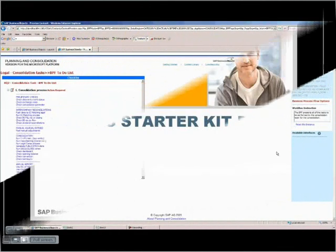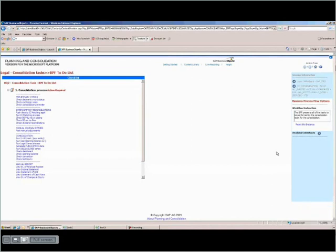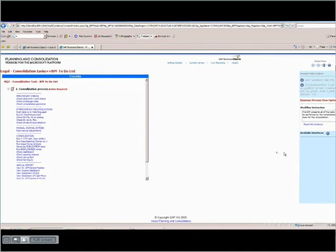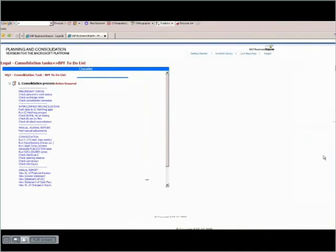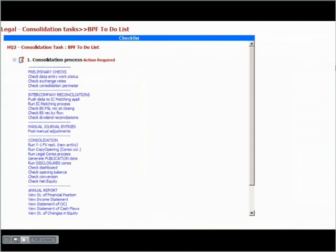The second part of the demonstration is about preparing and running the consolidation. We have a process flow for consolidation tasks that guides the business user through the consolidation process as well as the delivery of financial statements.